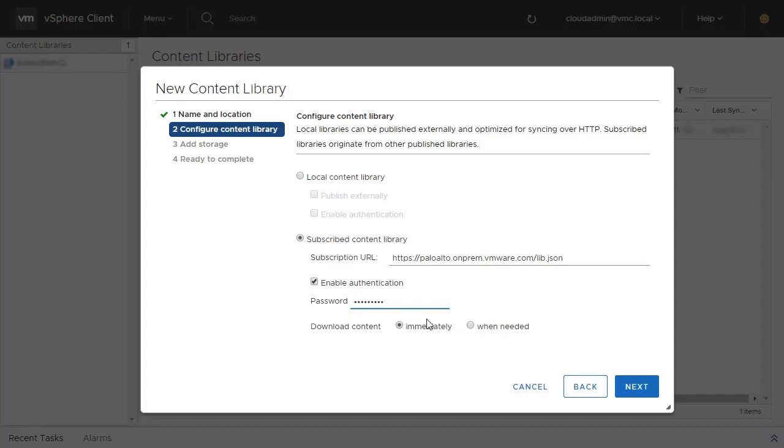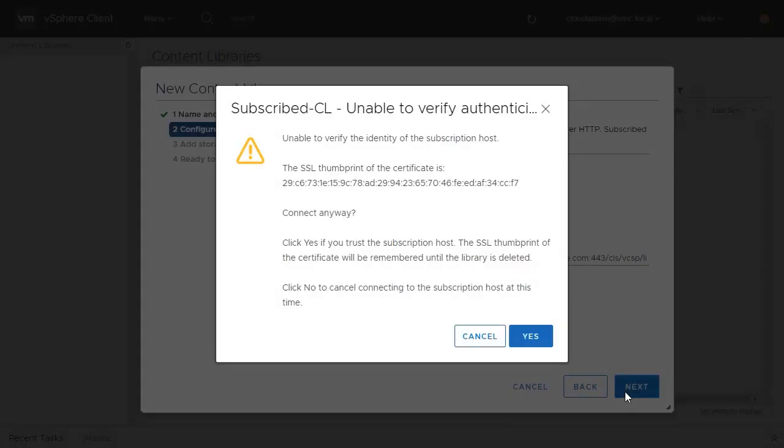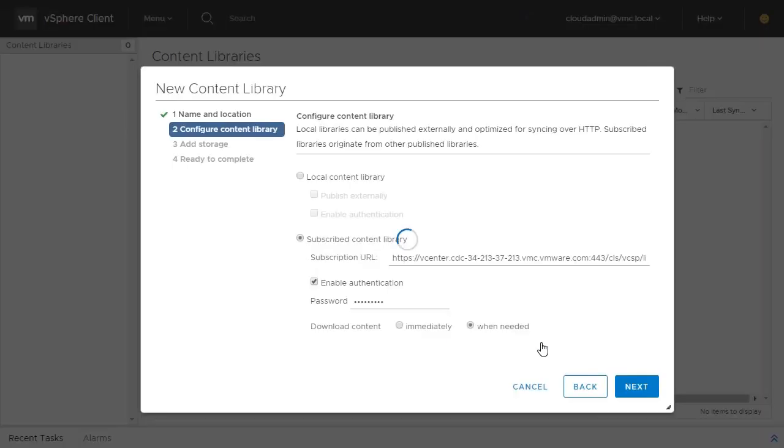Choose whether or not to download all content immediately from the Publisher Content Library or only synchronize files and templates on demand as needed. You may need to accept the SSL thumbprint of the certificate from the Publisher Content Library. If so, click Yes to proceed.